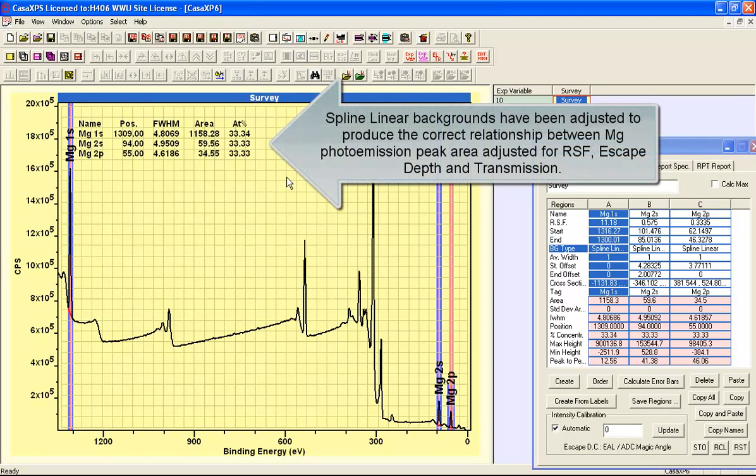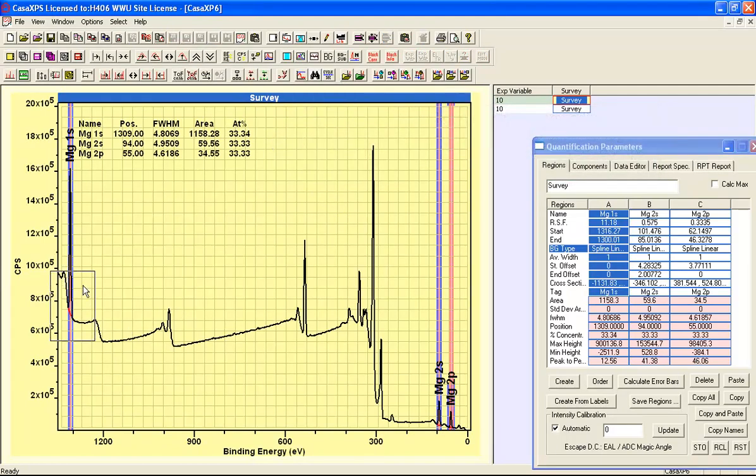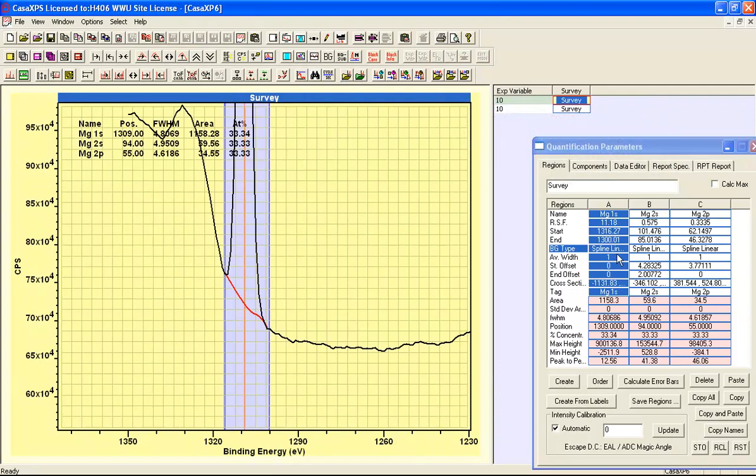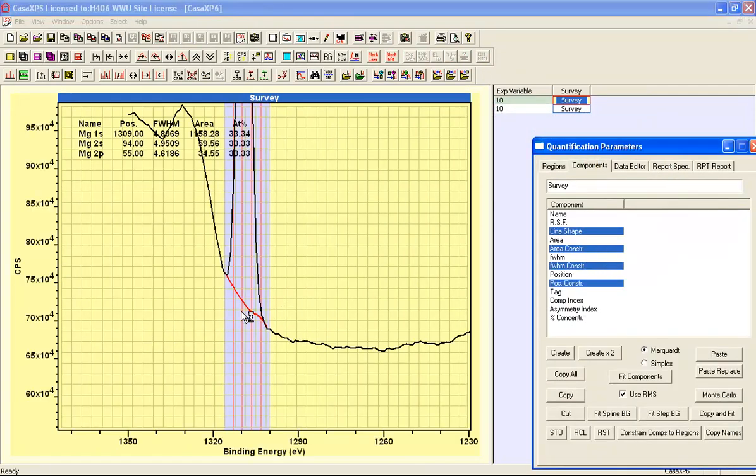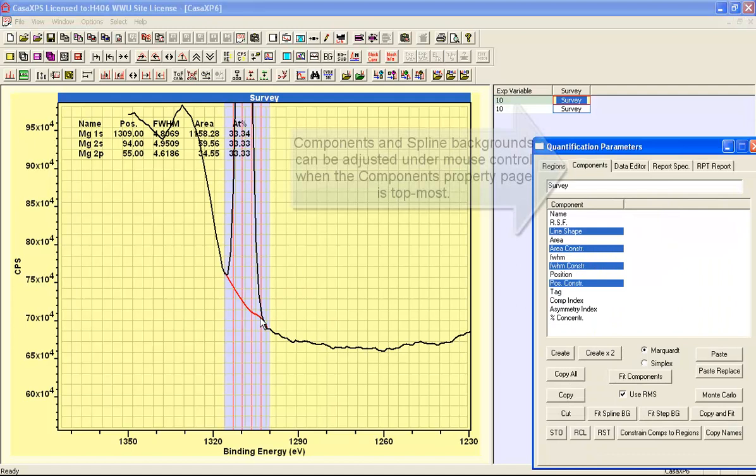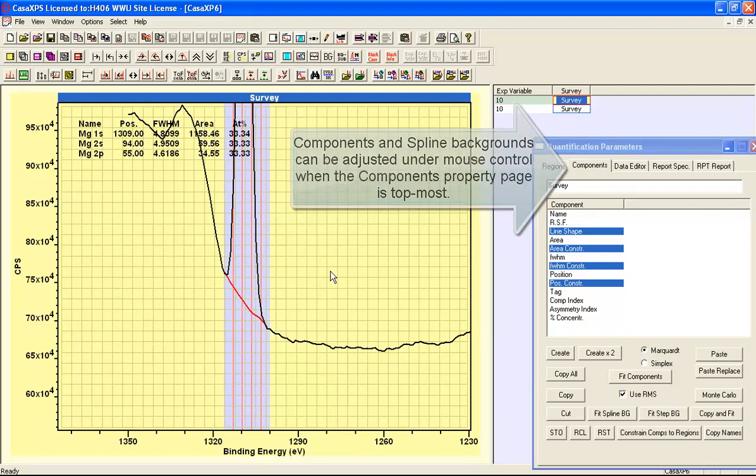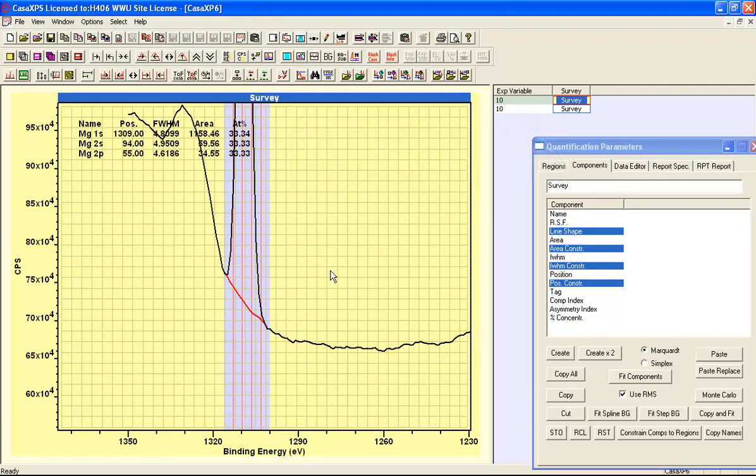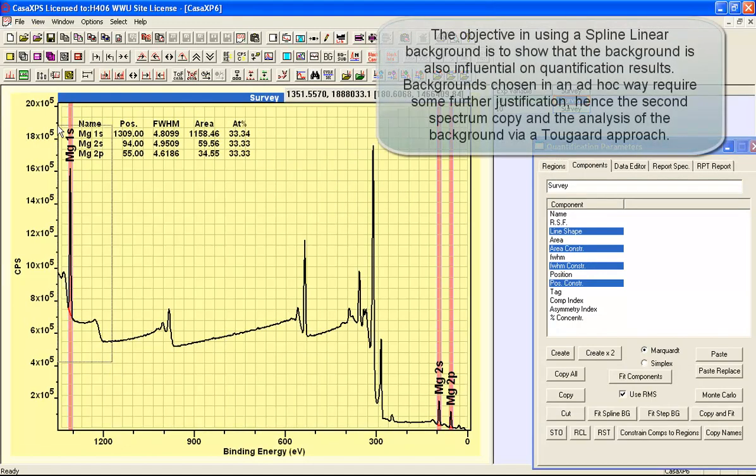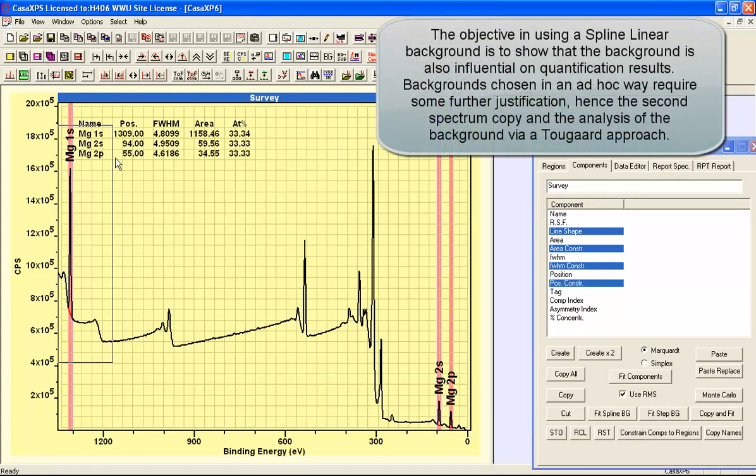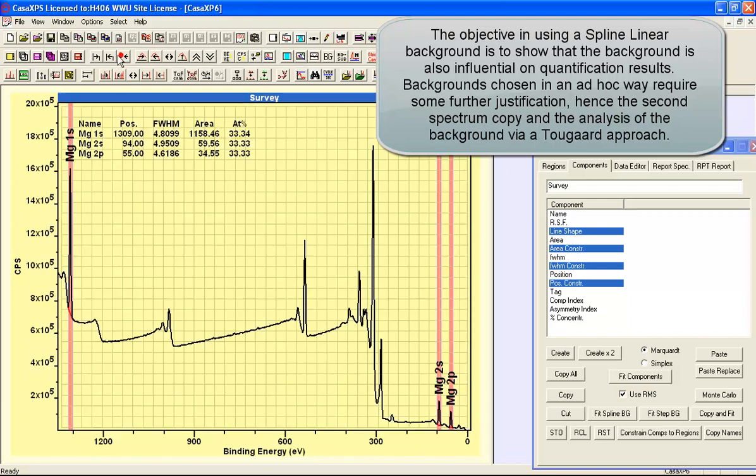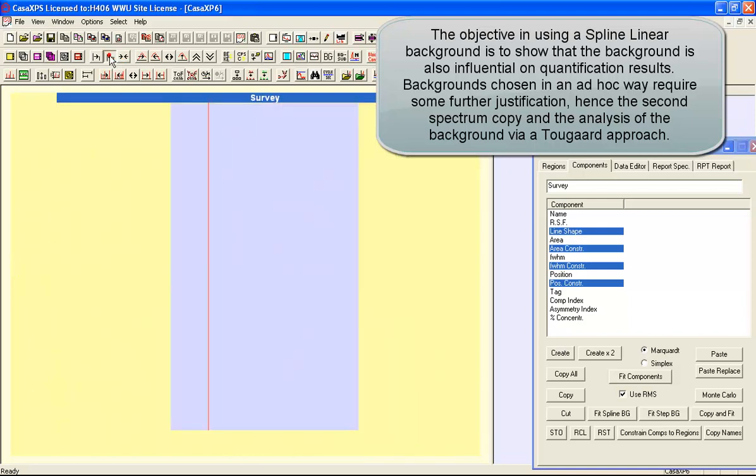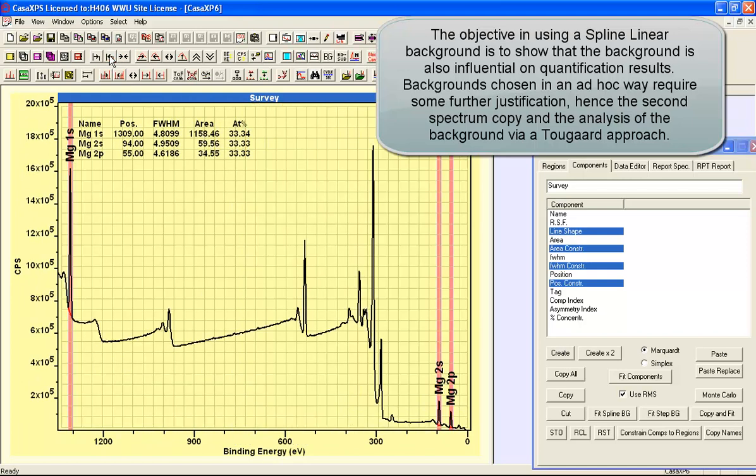And the first one has got three regions that have been designed using a background type which is a spline linear. And this allows you to make small adjustments to the shape of this background in order to adjust the background until you get something that is in some sense more reasonable given the quantification that we're performing here. So I've got three backgrounds, three peaks, and they each have slightly different shapes to their backgrounds.